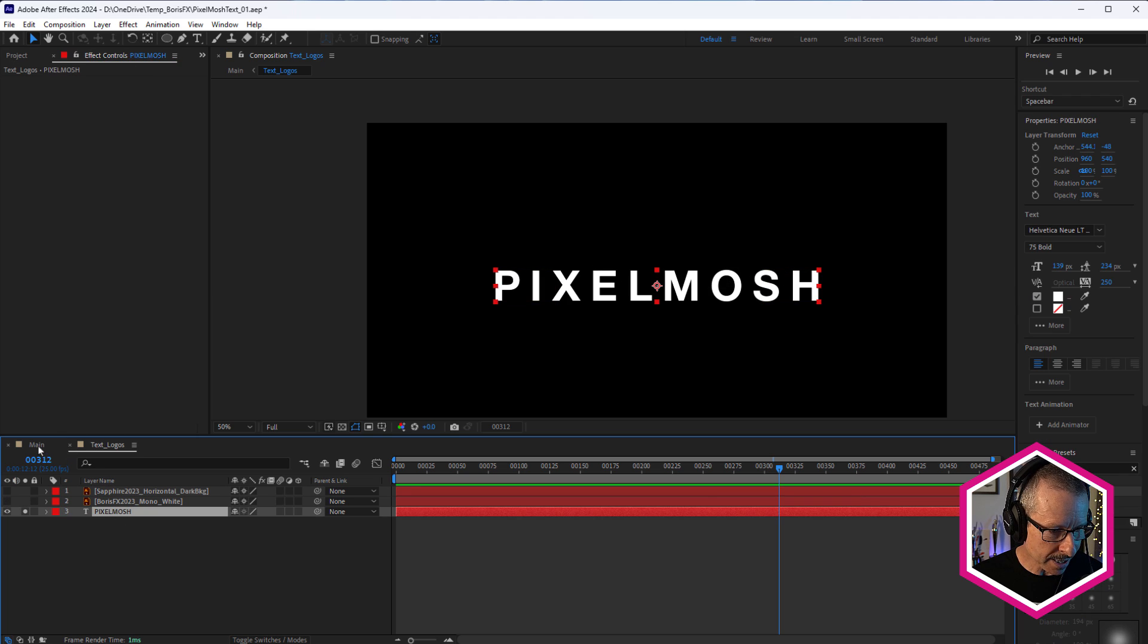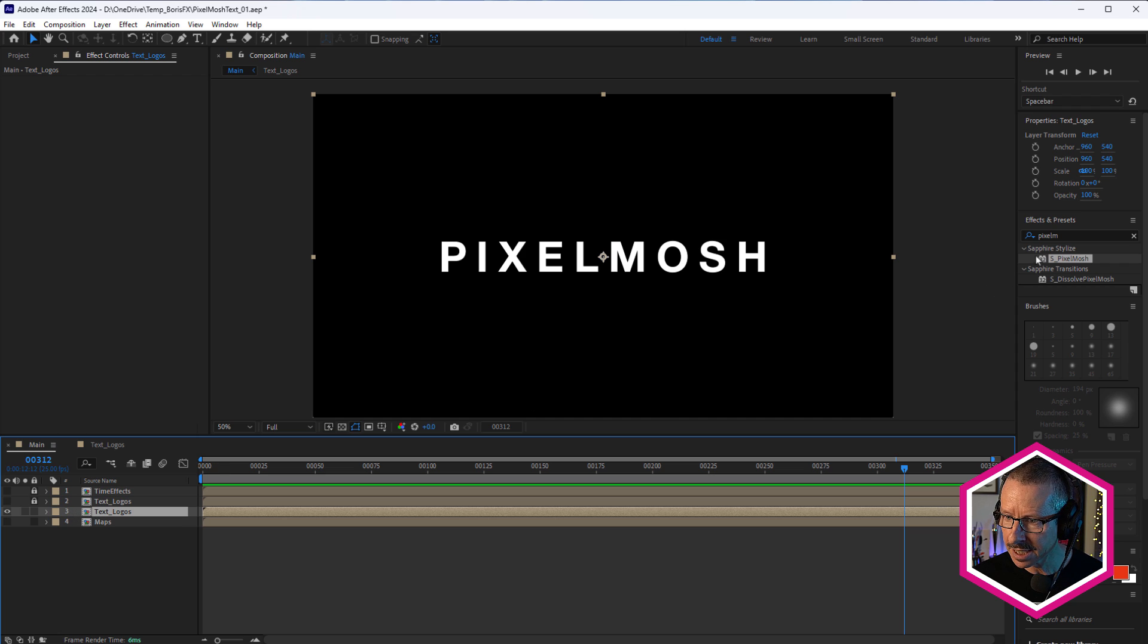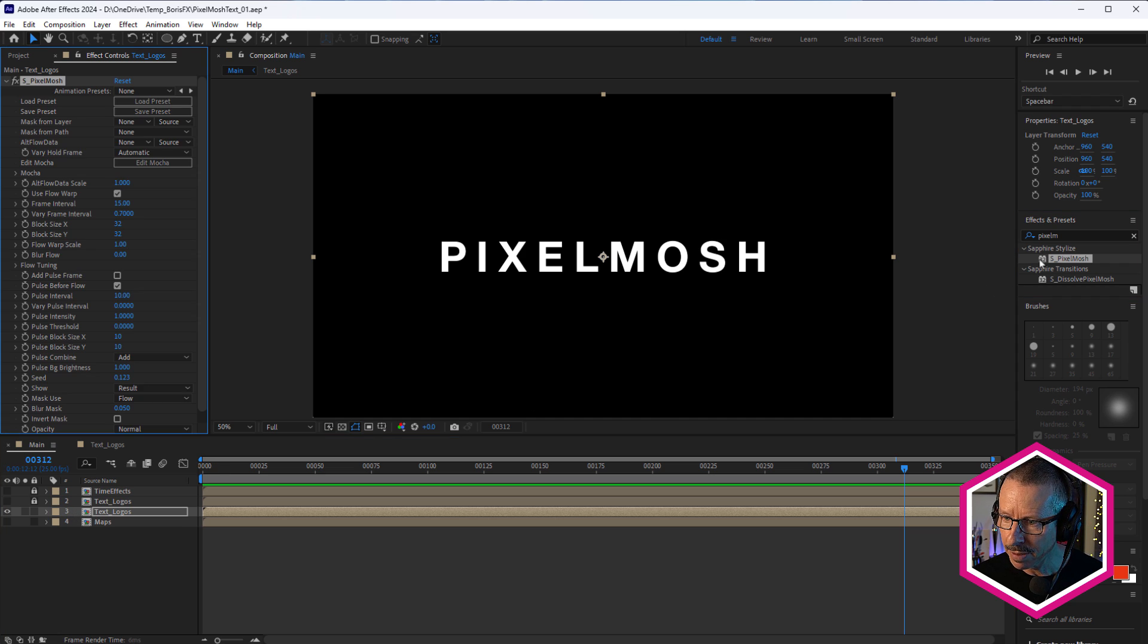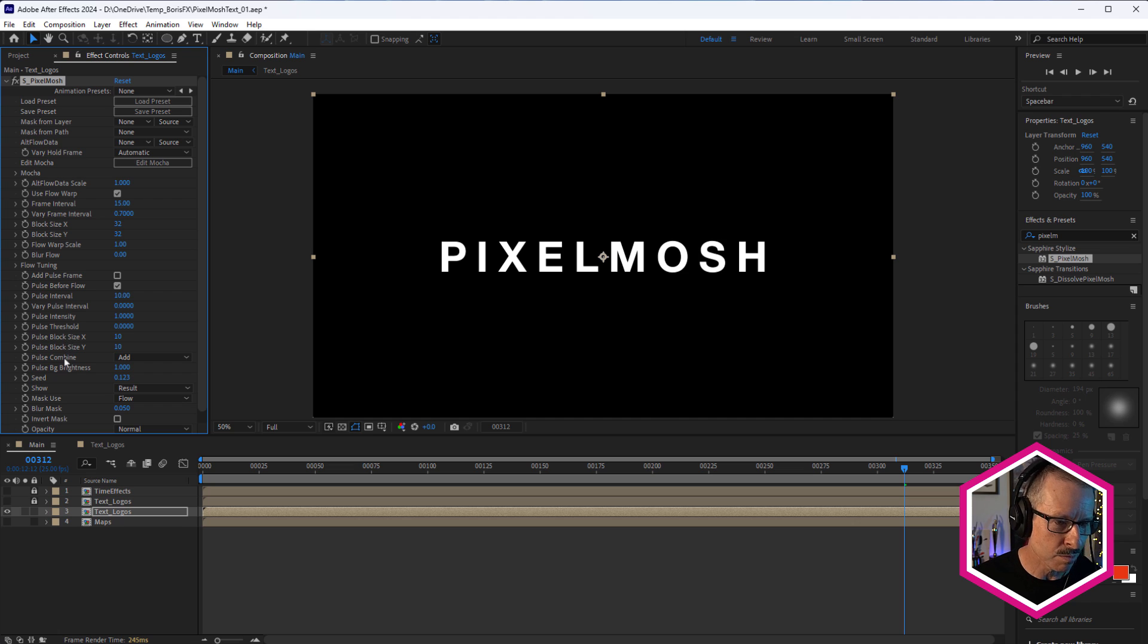So we'll start with text. Now, back in the main comp, this is selected. So let's apply Pixel Mosh. And if you look at this and think, man, that looks complicated, you're not alone.